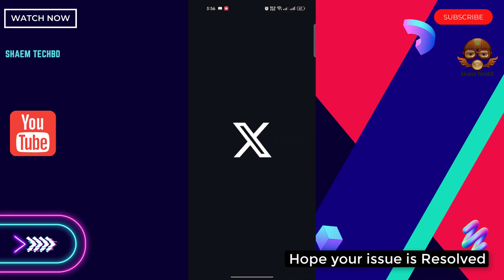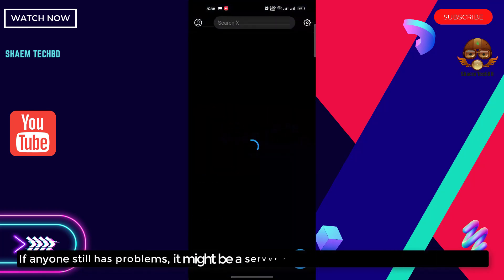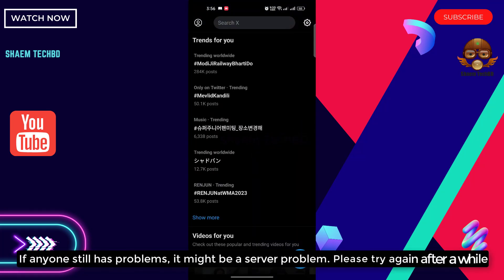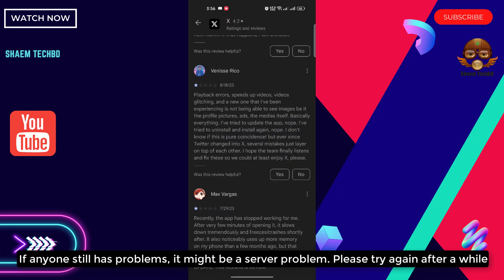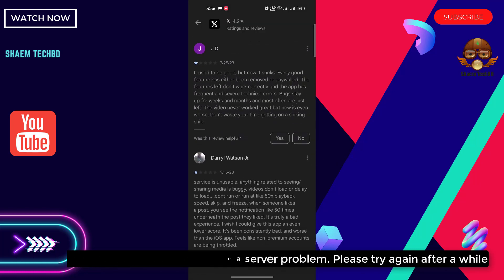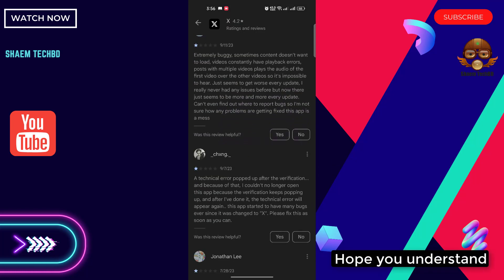Hope your issue is resolved. If anyone still has a problem, it might be a server problem. Please try again after a while. Hope you understand.